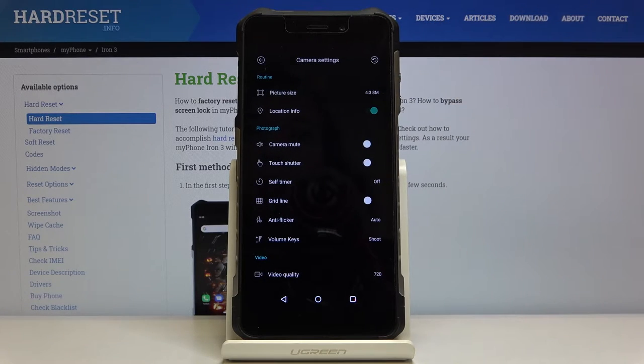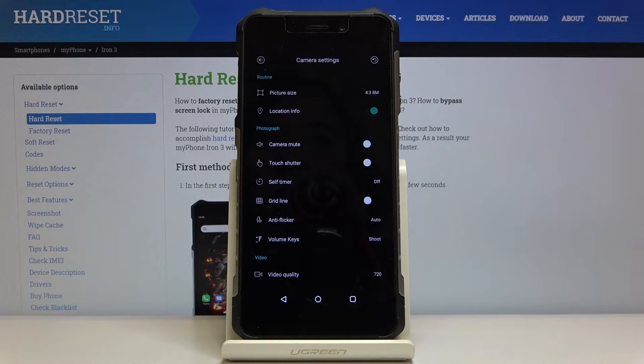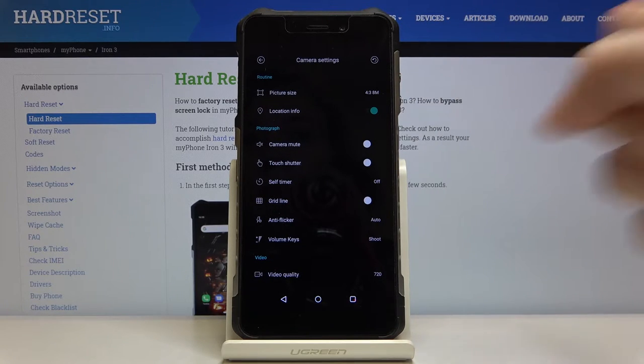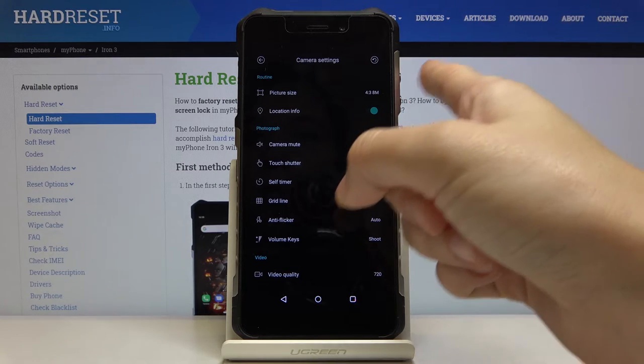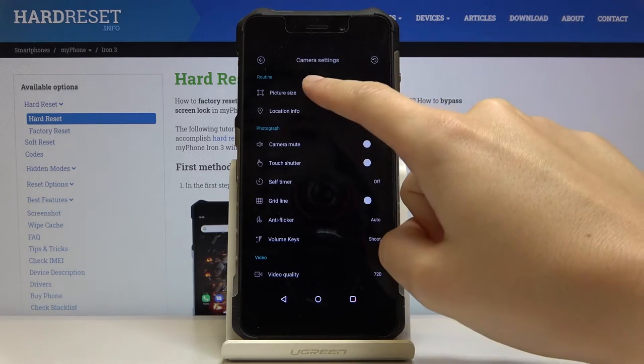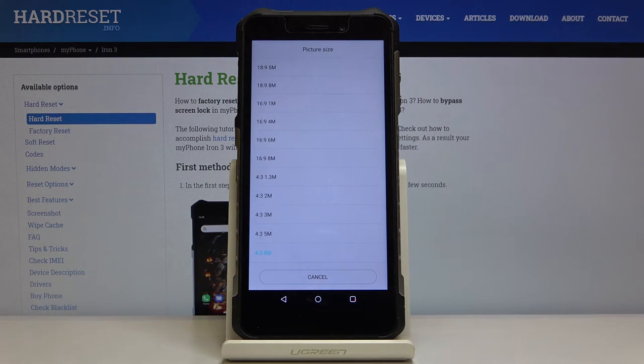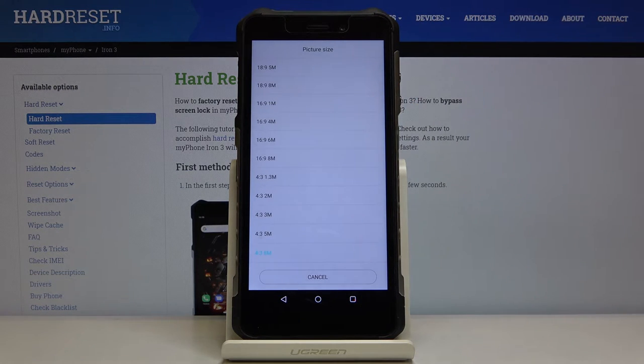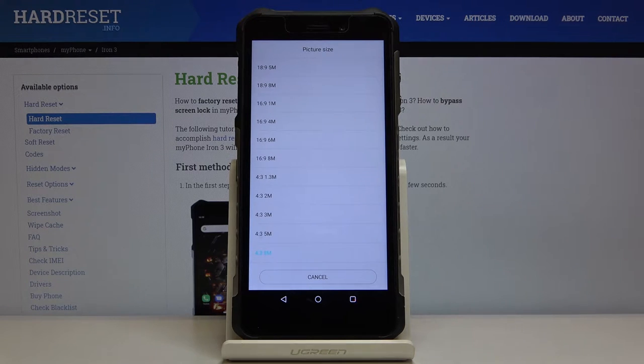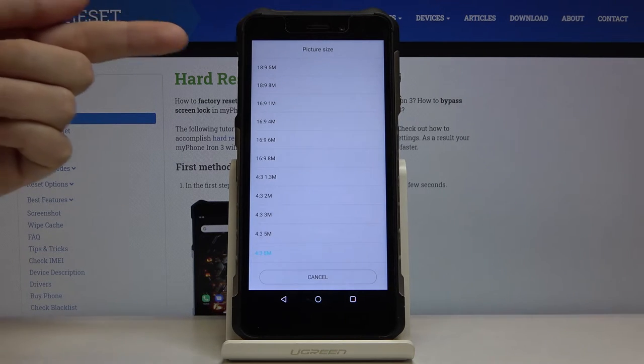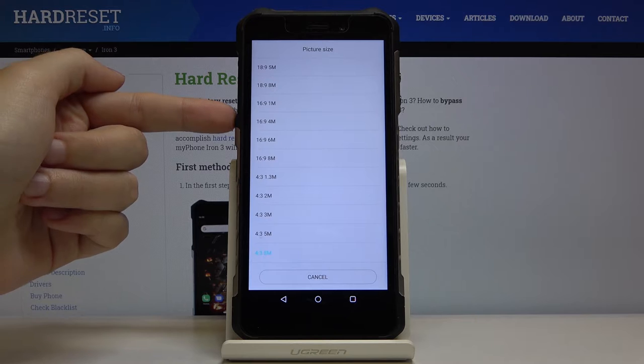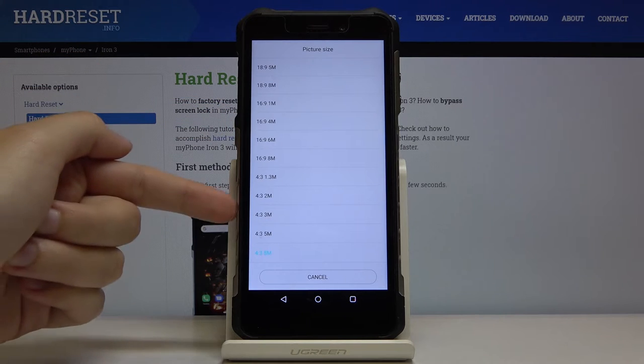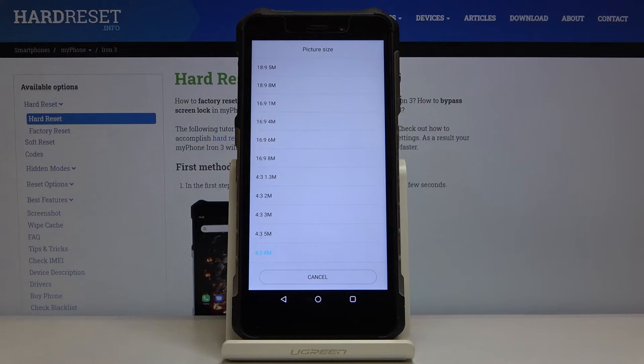When we tap on this we get access to advanced camera settings. At the first position here we have the picture size option. When we tap on this we can pick from a pretty wide spectrum. We have here three ratios: 18:9, 16:9, and 4:3.